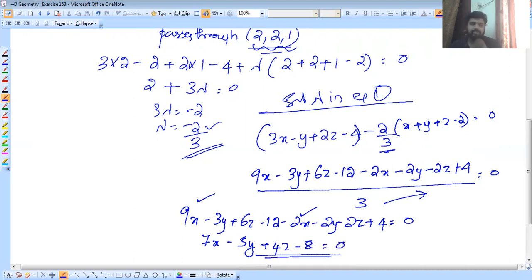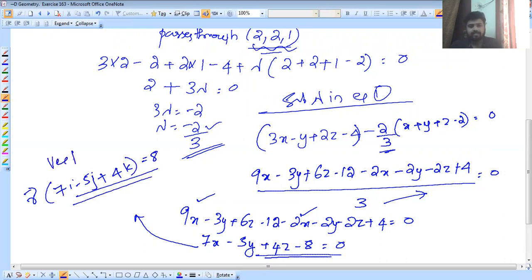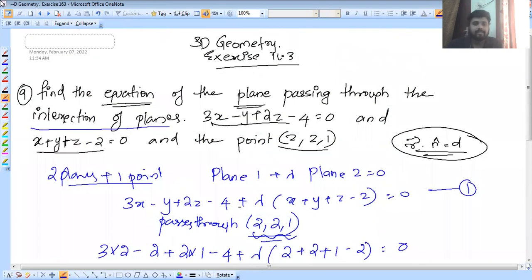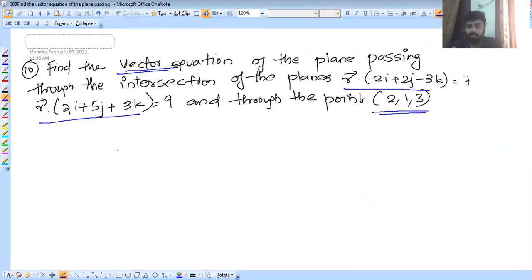This is the Cartesian equation. Now, what kind of vectors are these? It will be a Cartesian equation converted to a vector equation. Vector R dot (7i minus 5j plus 4k) equal to 8. This is the vector equation. Find the vector equation — after getting the Cartesian equation, you can make the vector equation.